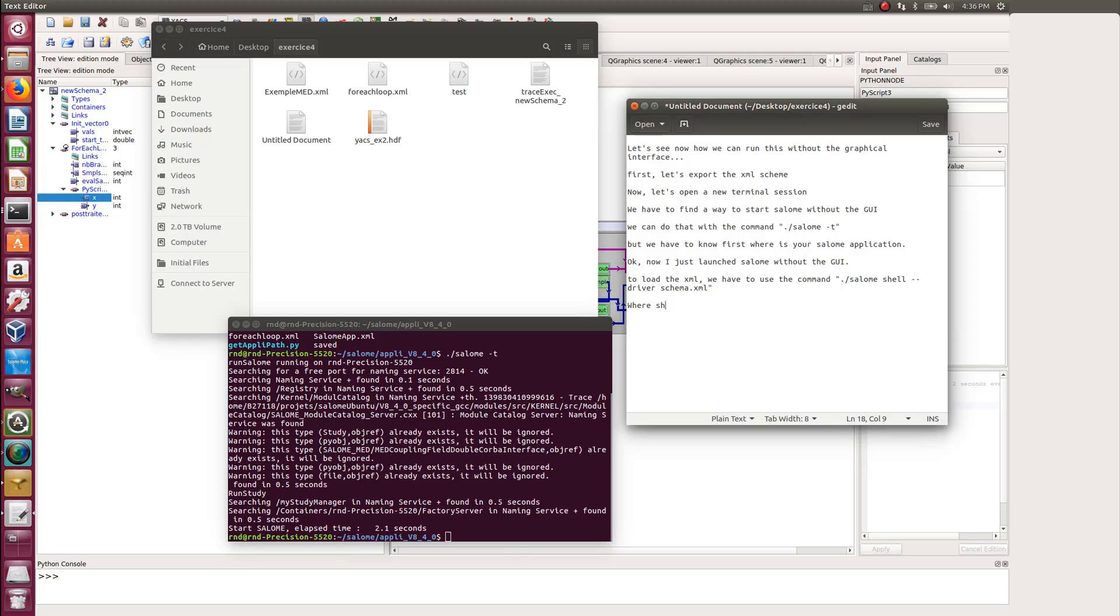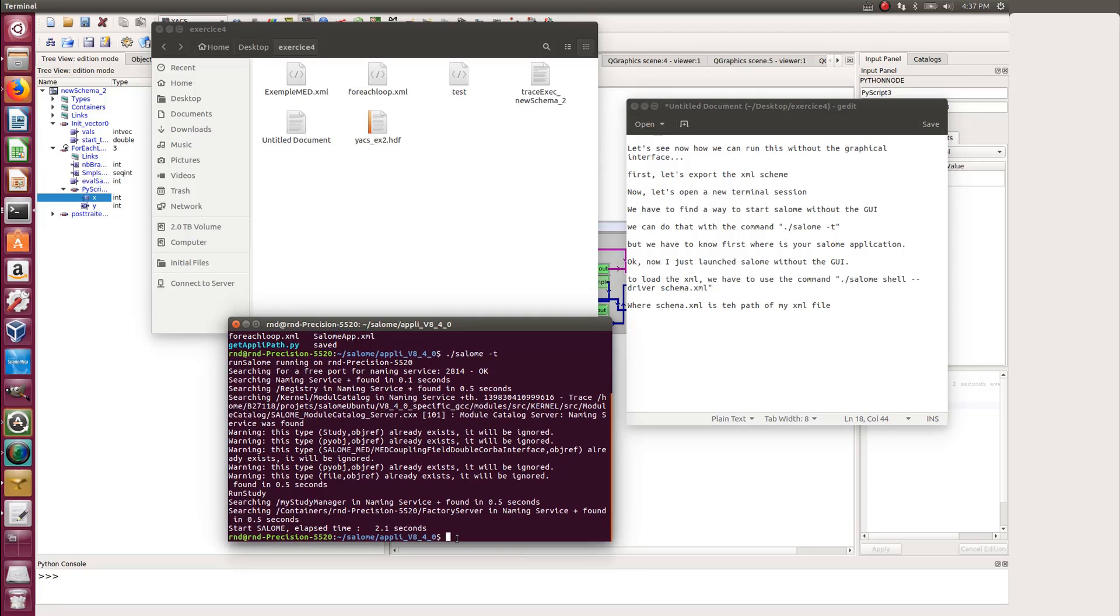And of course, you have to replace this schema.xml by the actual path of your actual XML file.